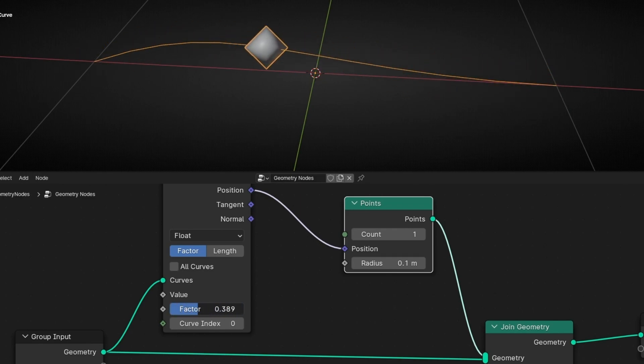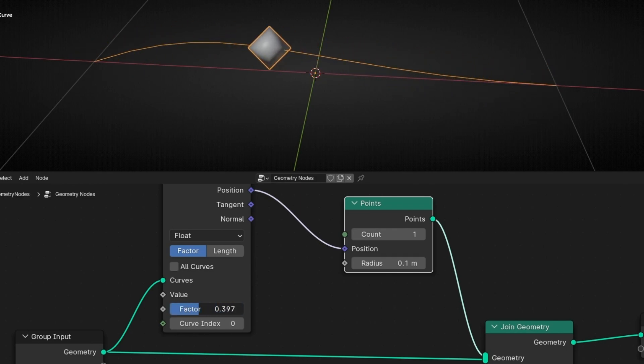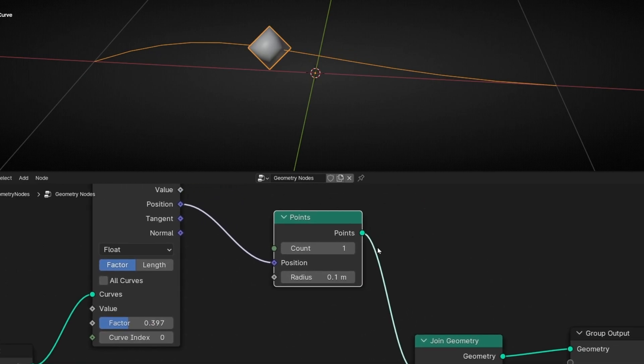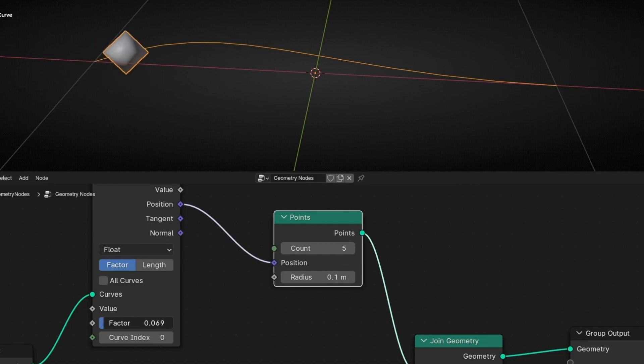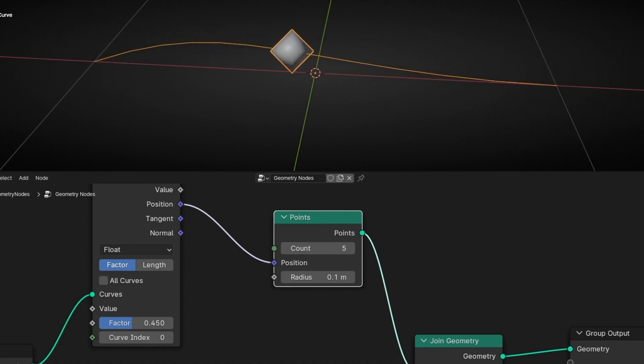Now, how do we add more points? If you want to add more points we need to increase this number — for example, let's add 5. However, now we don't see more points because all the points are in the same spot.